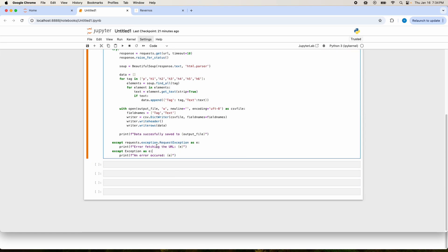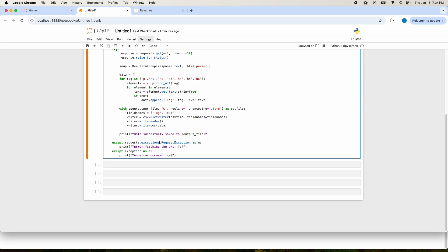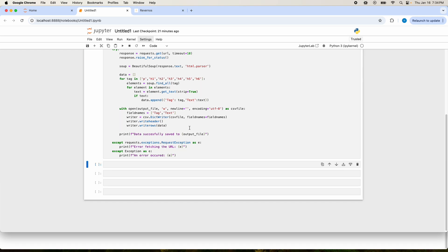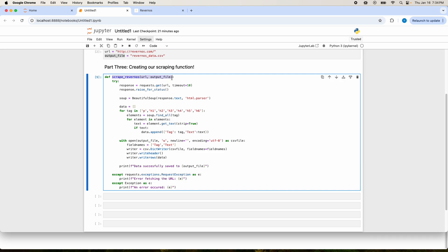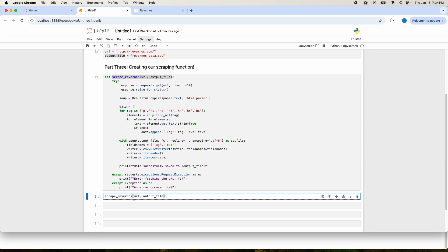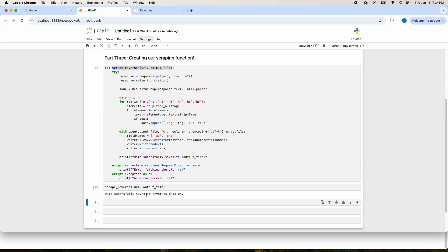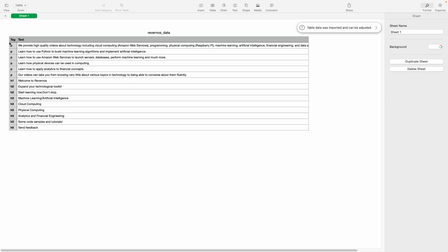I caught two issues. In the first except, instead of saying exception make sure you have an S — it should be exceptions. Also make sure the encoding is UTF-8, not UFT-8. Once you fix those, re-run the cell to recreate the scrape_ravernos function. Then copy the function call, run it, and it says "data successfully saved to revernosdata.csv". If you open up that file you'll be able to see the tag column and the text that is associated with it.